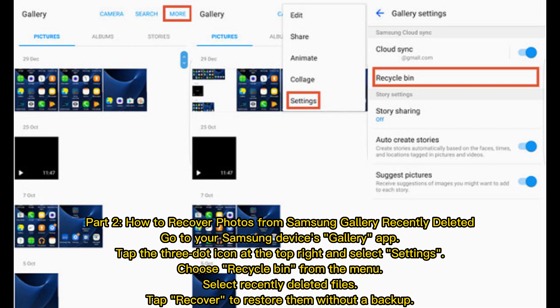Part 2: How to recover photos from Samsung Gallery Recently Deleted. Go to your Samsung device's Gallery app, tap the three-dot icon at the top right and select Settings. Choose Recycle Bin from the menu, select Recently Deleted Files, tap Recover to restore them without a backup.